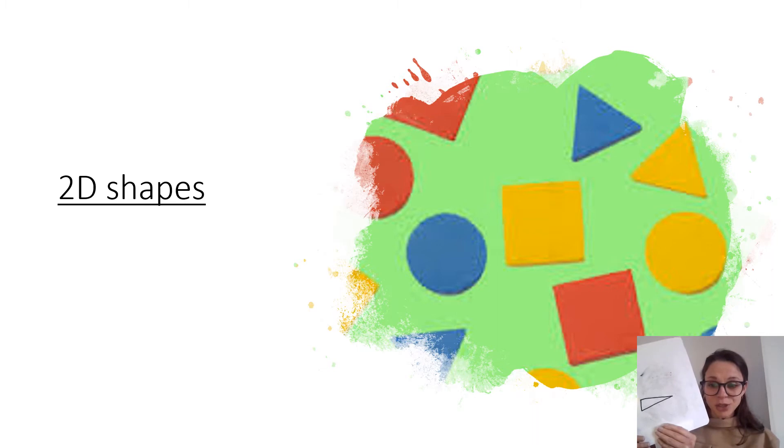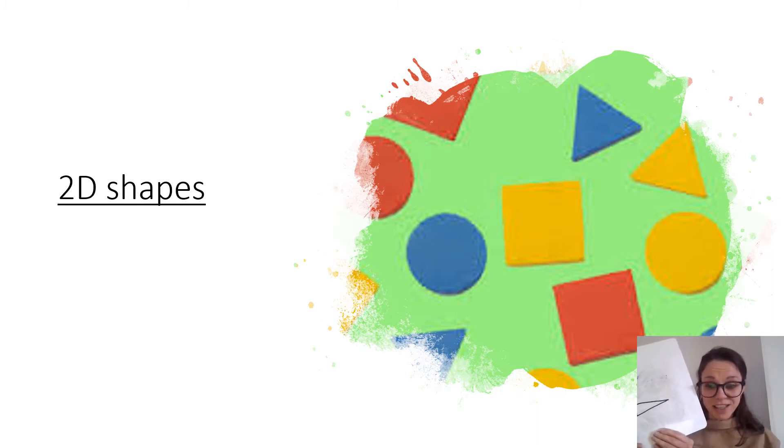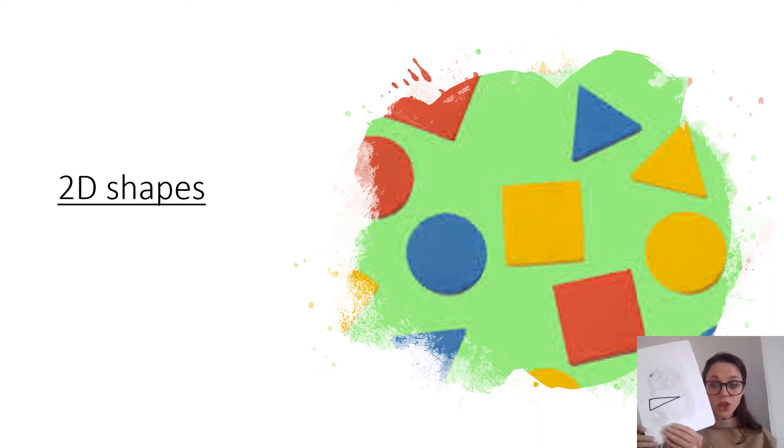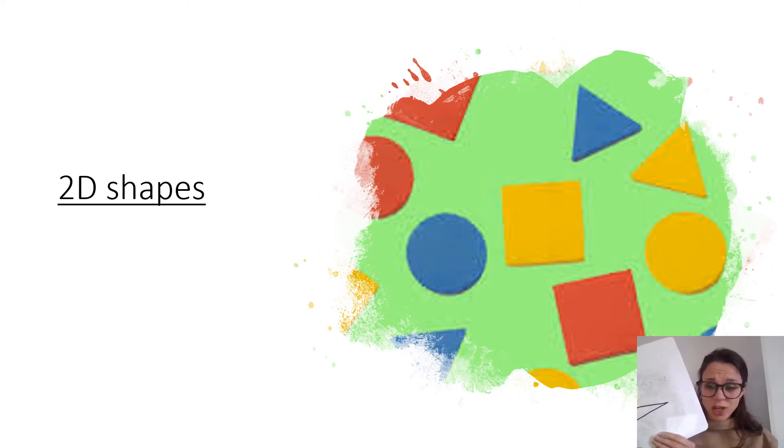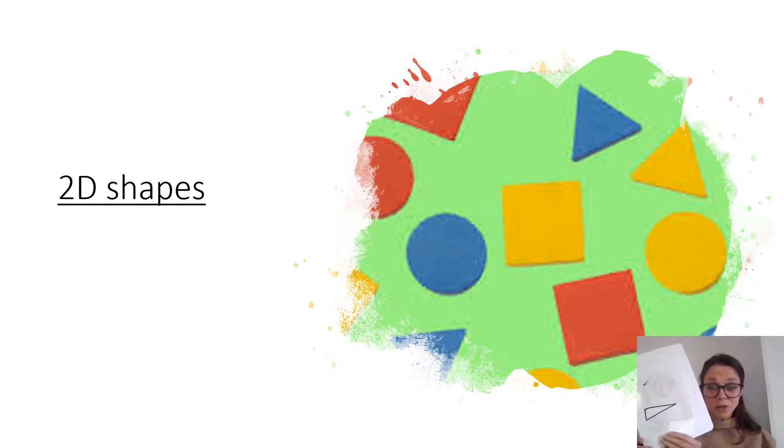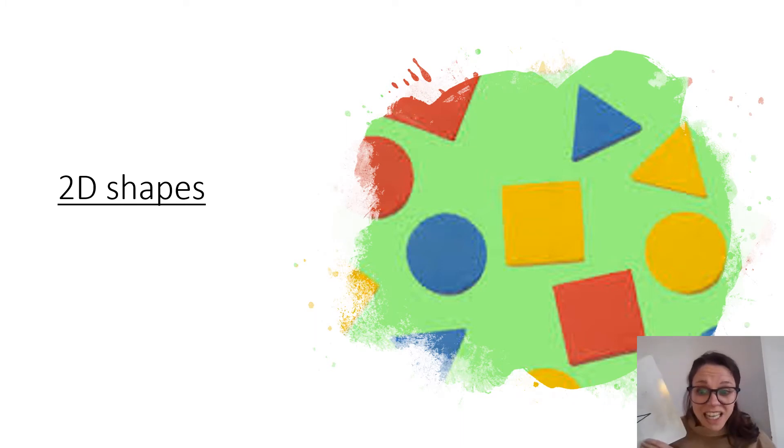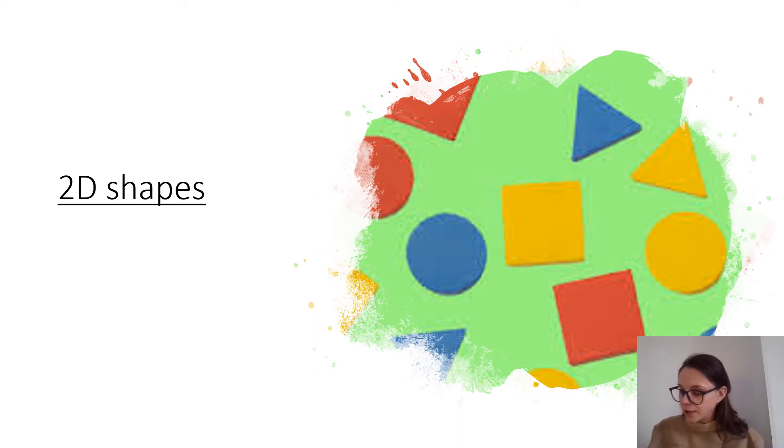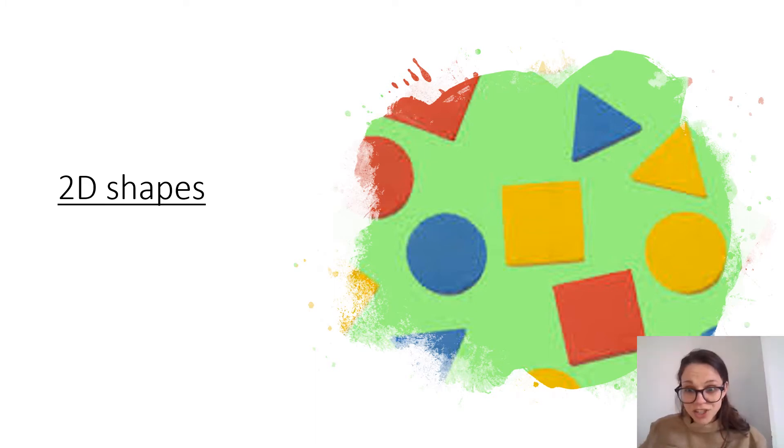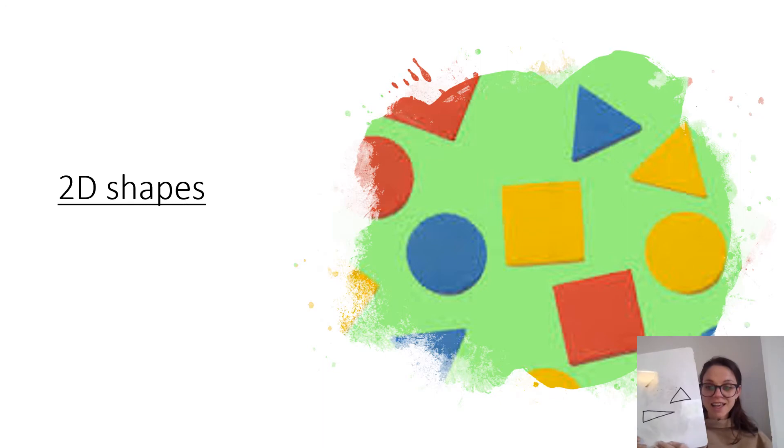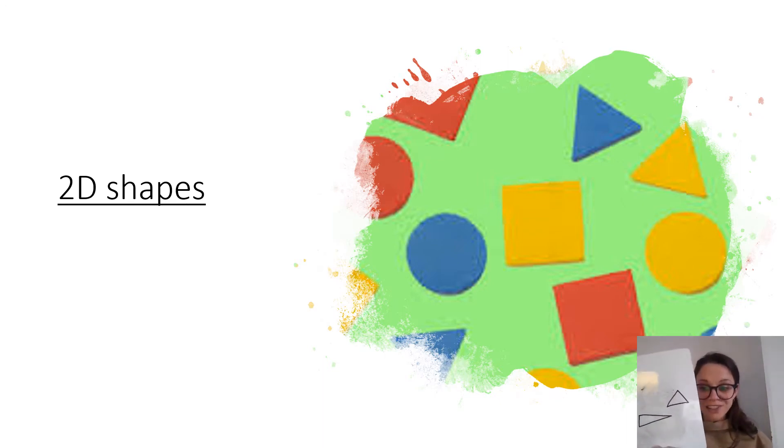Mine might look different to yours because triangles can look very different but as long as it's got three straight sides it's a triangle. Can you try drawing a triangle that looks completely different to the one you've already got? I'm going to draw a completely different one. Let me have a think. Are you ready to show me your second triangle? Here's mine. Both triangles but they look very different don't they? Well done everybody.